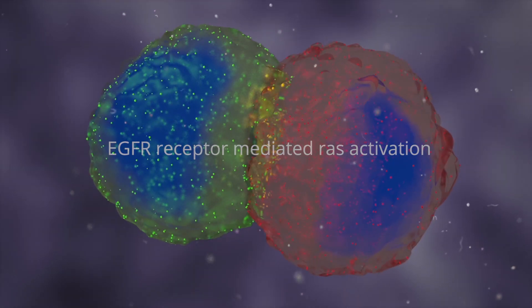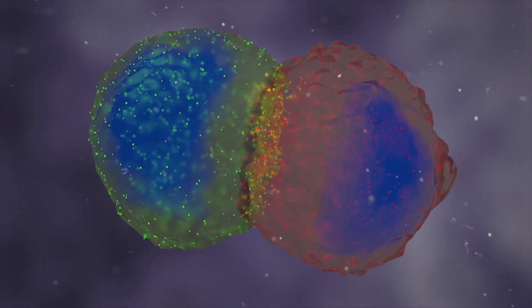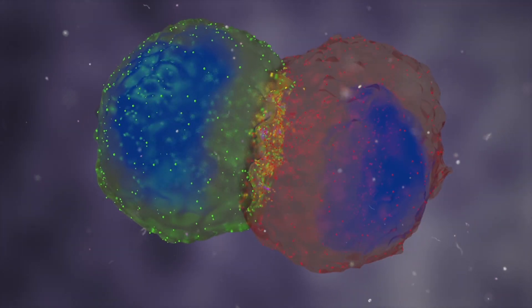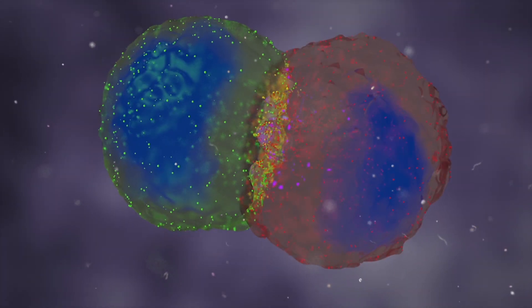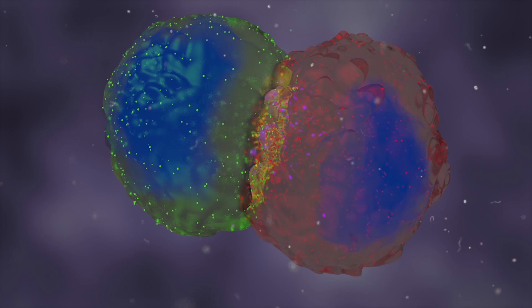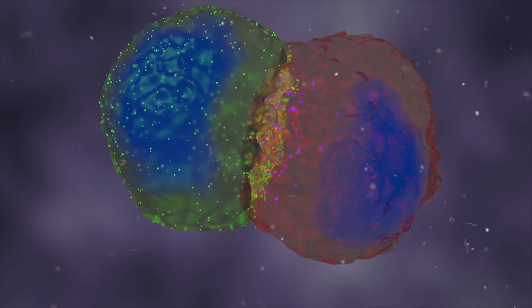When cells interact, specific molecules, here shown in red and green, move towards the contact zone and a signal is generated in response, here shown in purple.